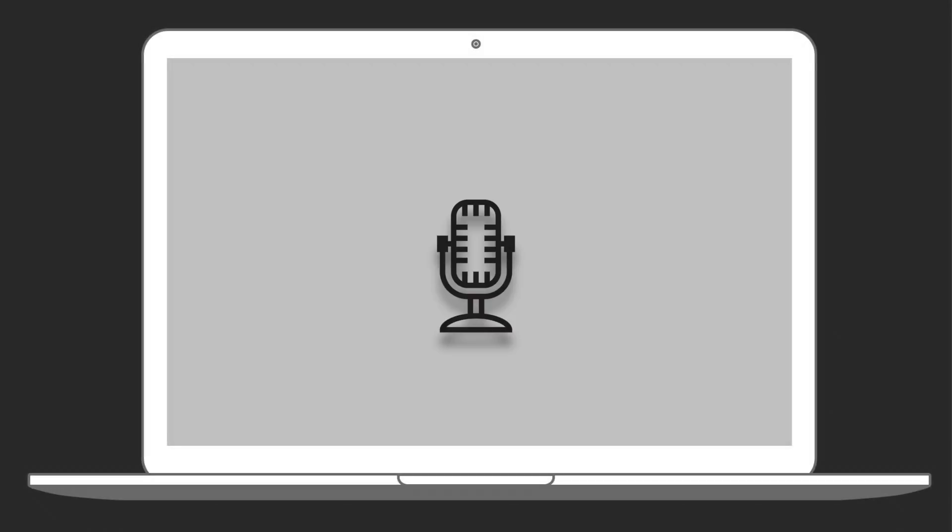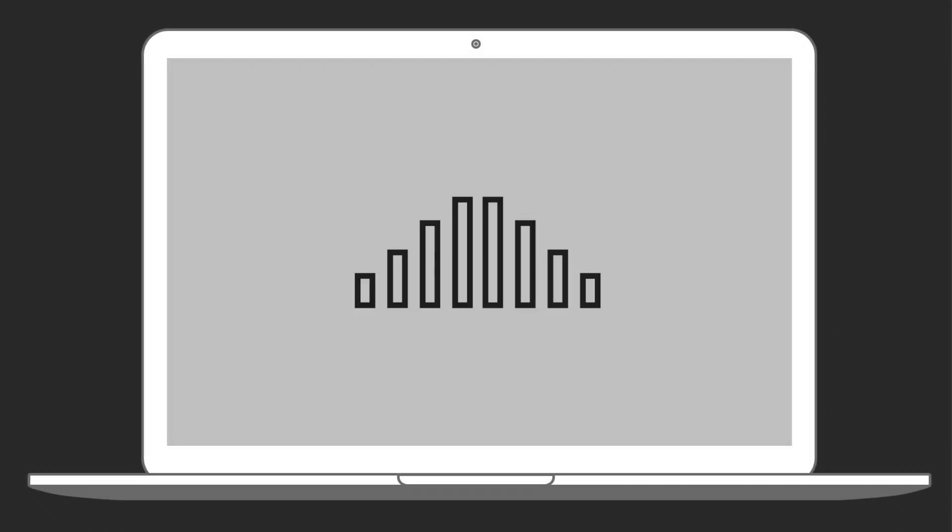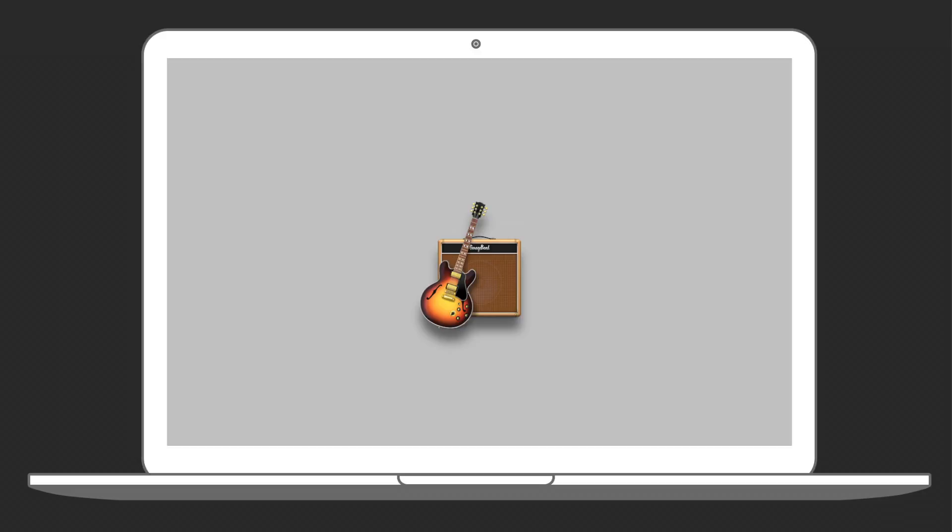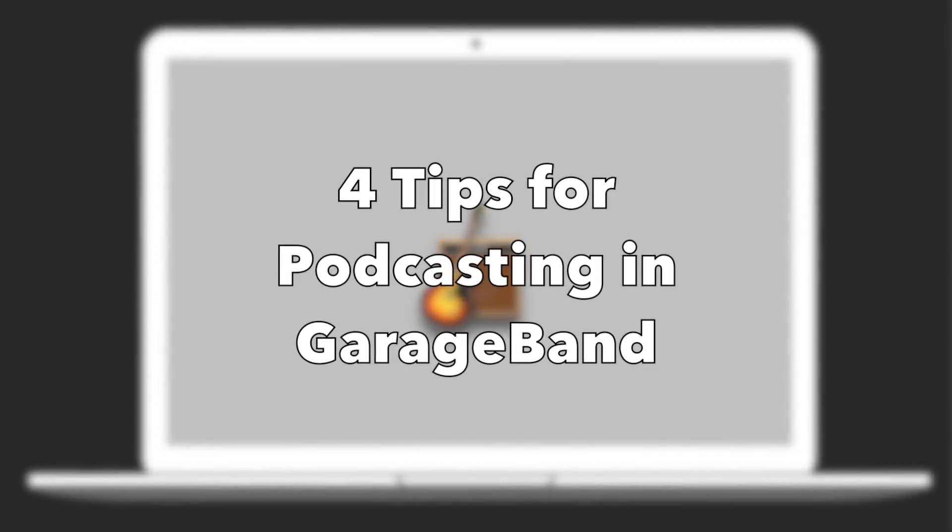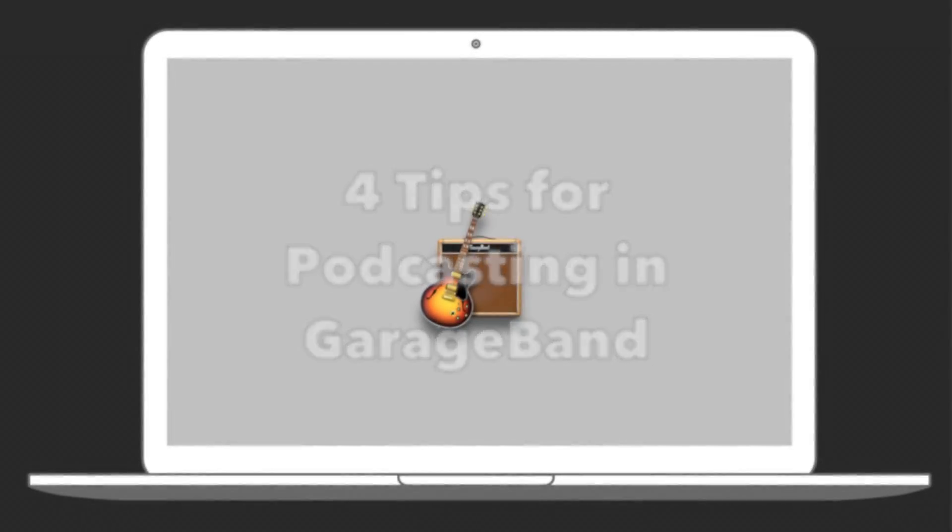Since starting a podcast, I've learned a few tricks to improve my recording and editing experience in GarageBand. So today here are 4 tips for podcasting in GarageBand.